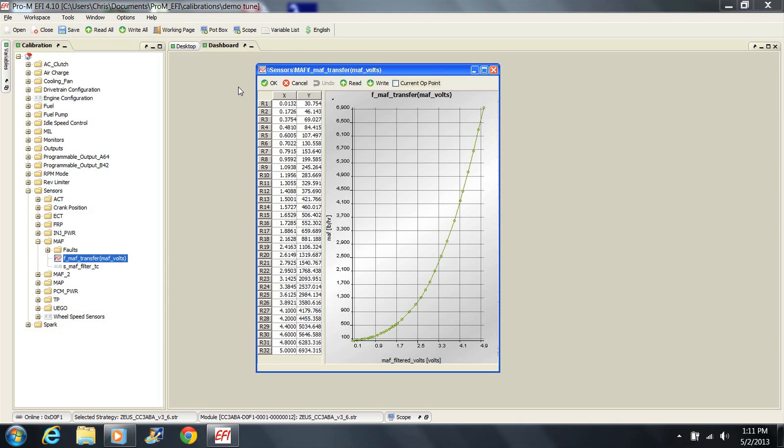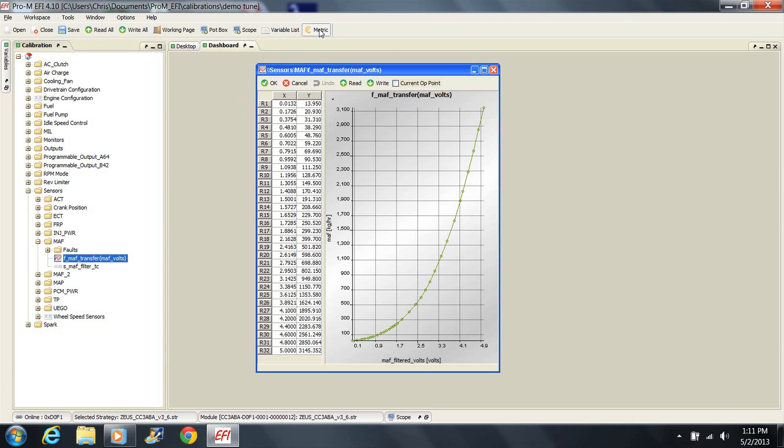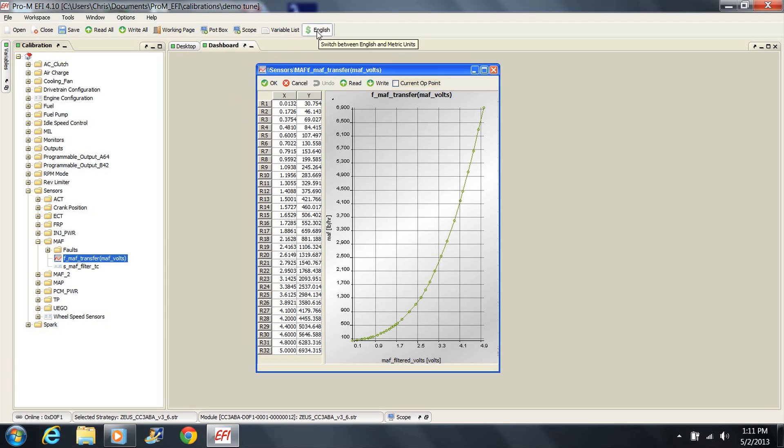Now let's look at the mass air transfer function. This is listed as MAF transfer in the tune. It is a simple table with voltage values in the left column and air mass values in the right column. Note that this table, as well as any other one, can be viewed in either English or metric by clicking the English metric button at the top of the screen.